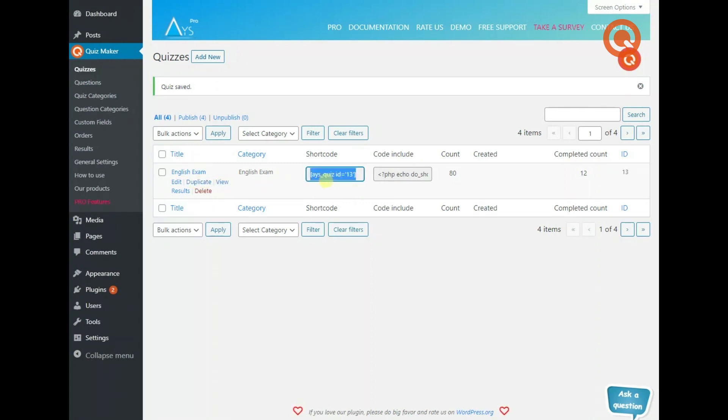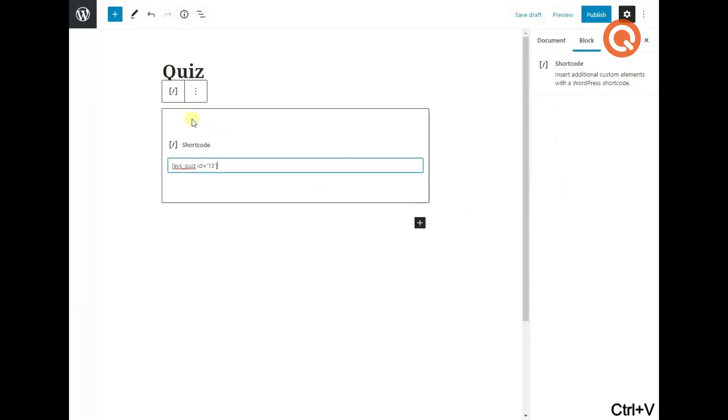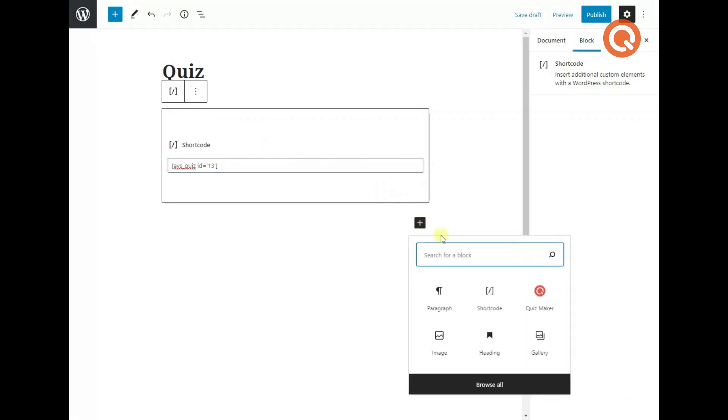To see your quiz on your website, copy the quiz shortcode into a post or page, or choose the quiz maker block and select your quiz from the list.